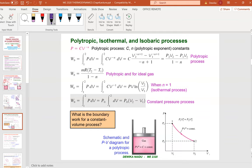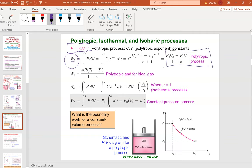The polytropic process is a condition where it has a polytropic component. For a polytropic process, the boundary work is (P2·V2 − P1·V1) / (1 − n). That is the equation for a polytropic process. For an isothermal process, there is a different boundary work formula, and for a constant pressure (isobaric) process, there is another formula. Different conditions have different formulas for boundary work.